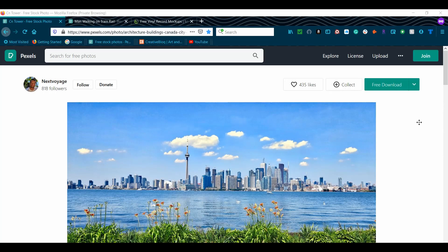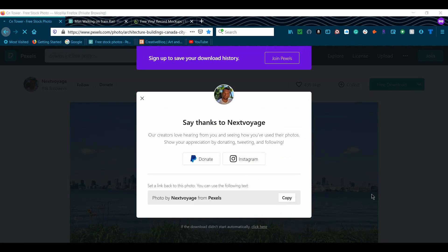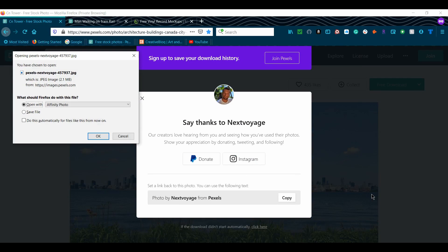First, go to the link with the cityscape image. Click the drop-down arrow beside free download, then select the original image size and click free download. Next, click open with Affinity Photo and OK.